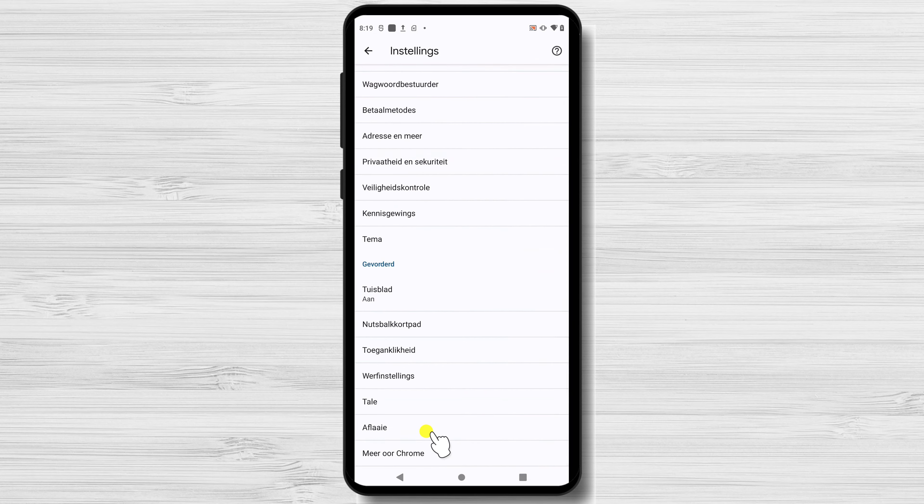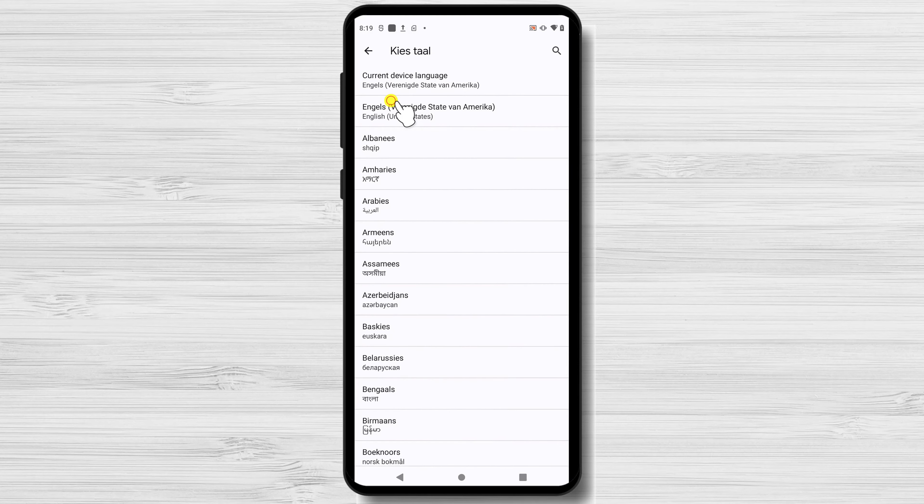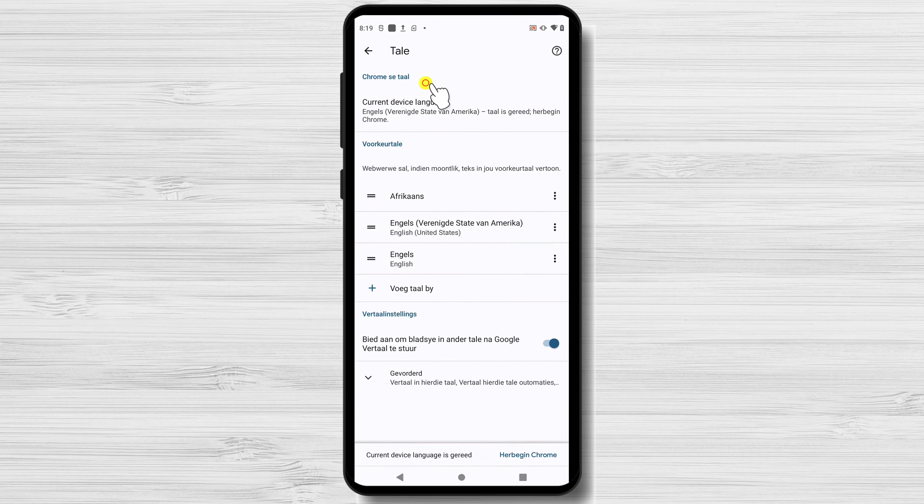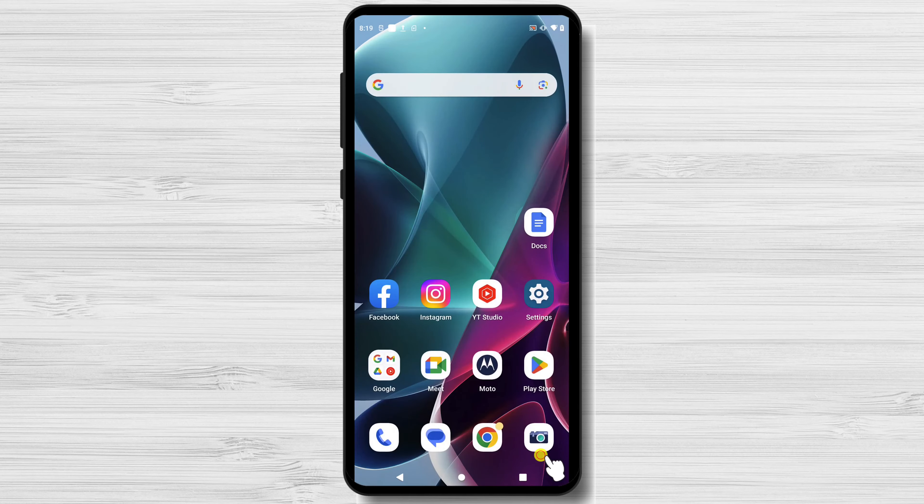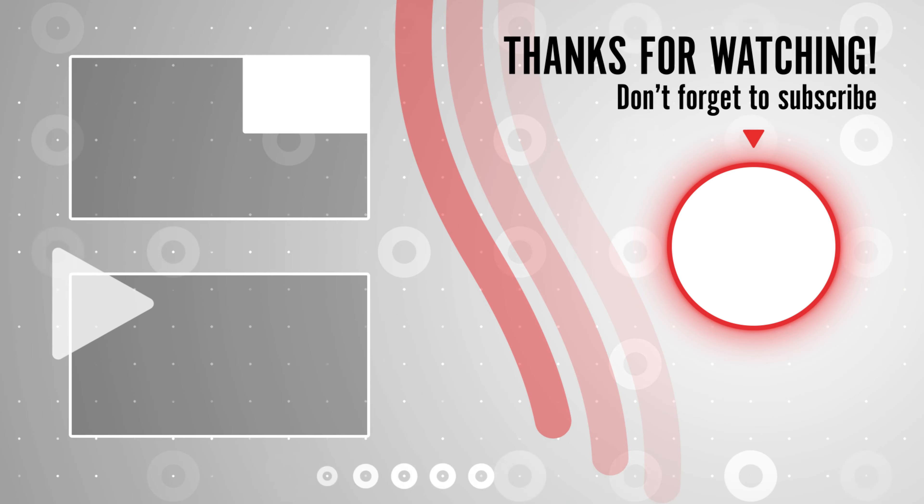That's all for today's tutorial. I hope you found it helpful. If you did, please give this video a thumbs up. And don't forget to subscribe to our channel for more useful tutorials. Thank you for watching and I'll see you in the next video.